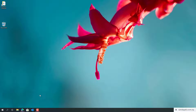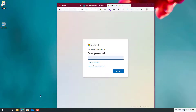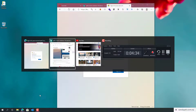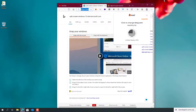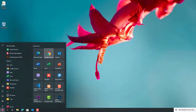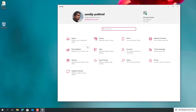Now let's try Alt+Tab. You can see here that while pressing Alt+Tab you can see recent tabs from Microsoft Edge which is open in the window. Let's open one here.